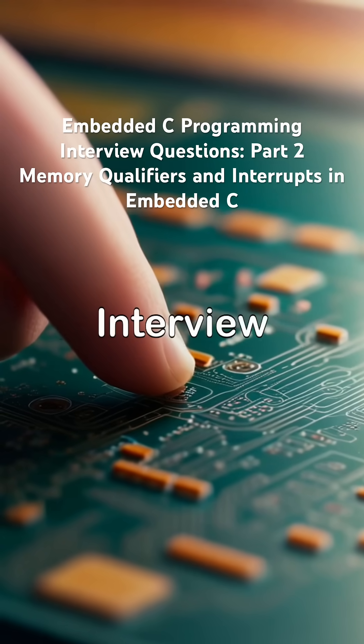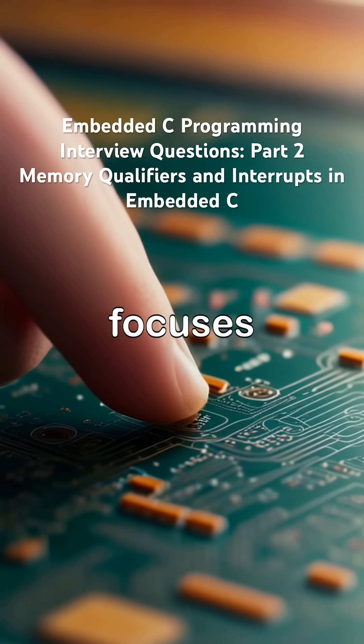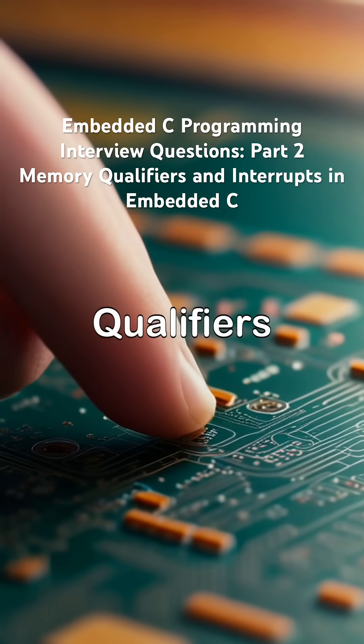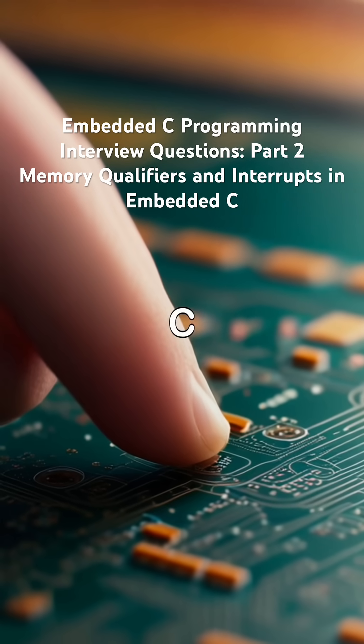Embedded C programming interview questions, part two focuses on memory qualifiers and interrupts in embedded C.